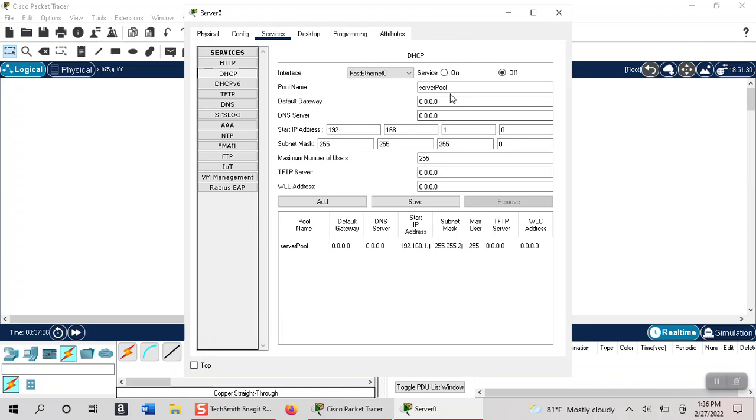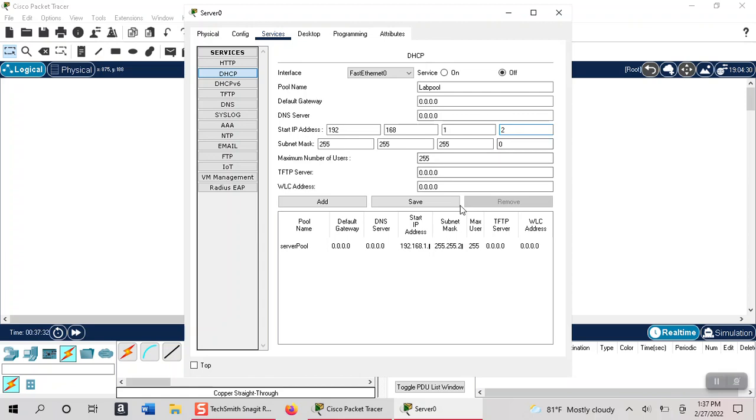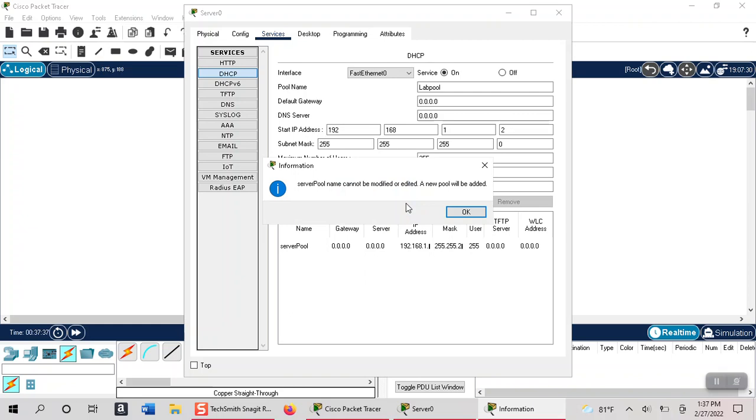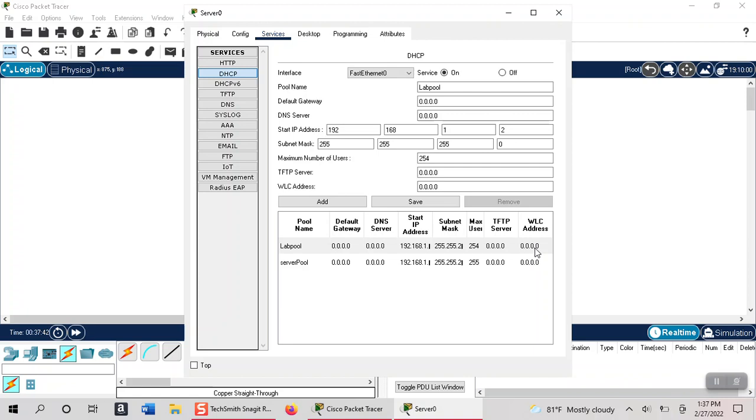I'm going to change the name of our service to lab pool and we see that the range of addresses that it will be pulling from right now is 192.168.1 and we need to change this to 2. It has a subnet mask of 255.255.255.0 which is fine. We need to actually turn the DHCP service on and we'll save it, click OK, and we see that our pool of addresses has been saved.